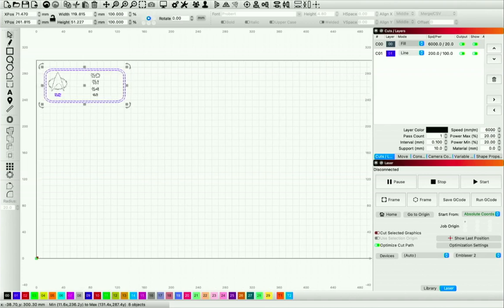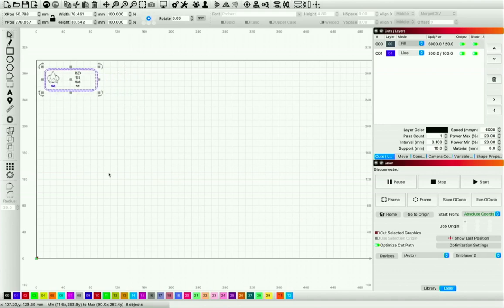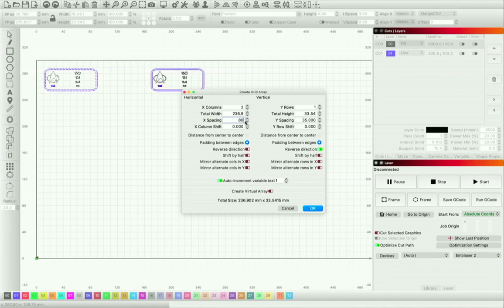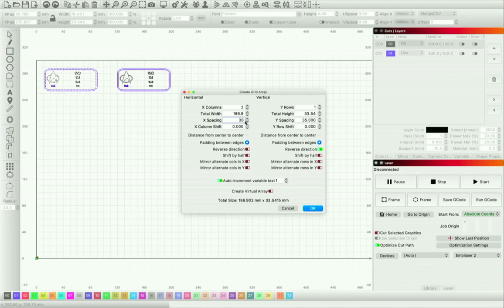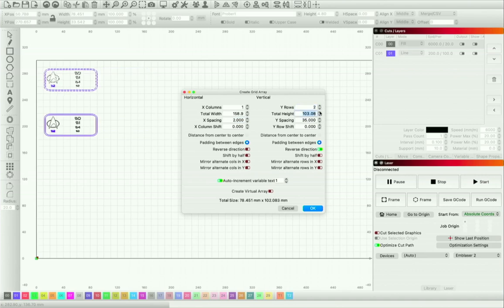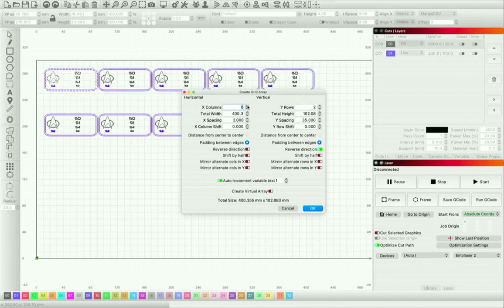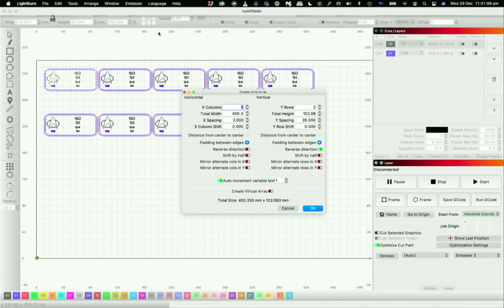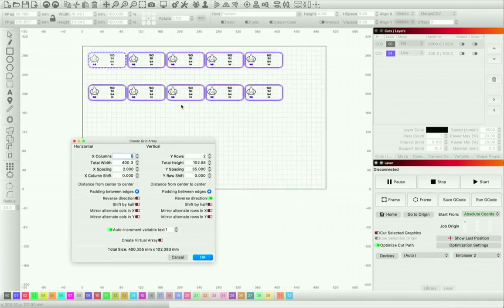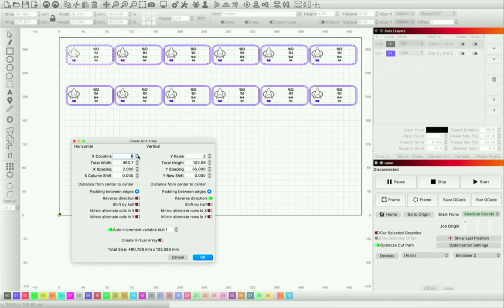The design is done and I'm happy with it. Let's go and make a sheet of badges — I'm going to make this a little smaller, and now we're going to go to the Grid Array tool. We can make them a little bit closer — let's try spacing of 30. We're going to get as many of these in as we possibly can.